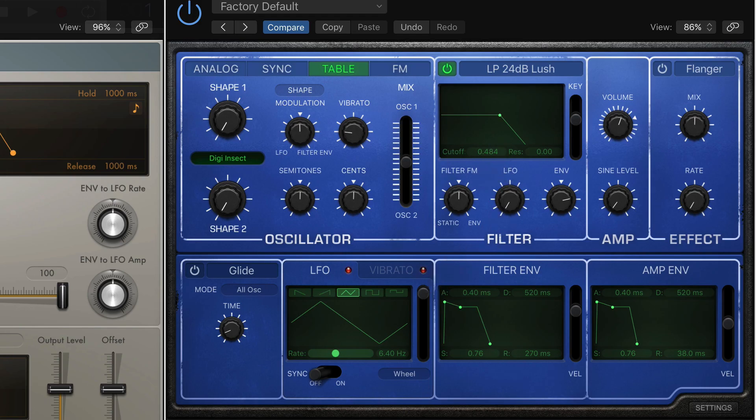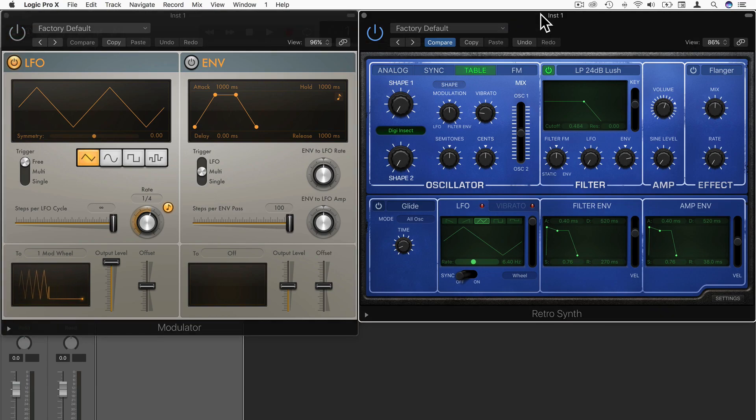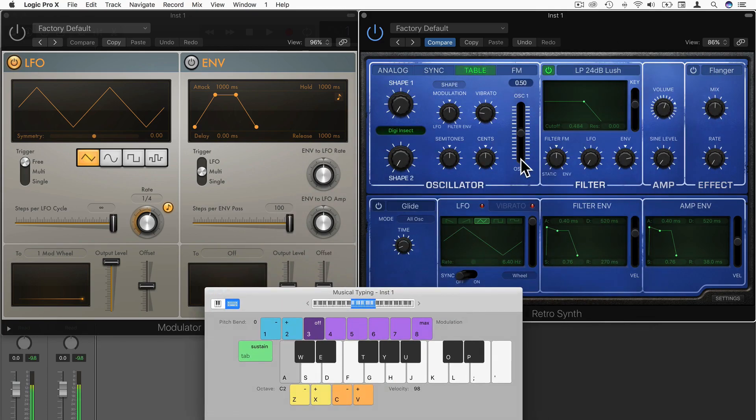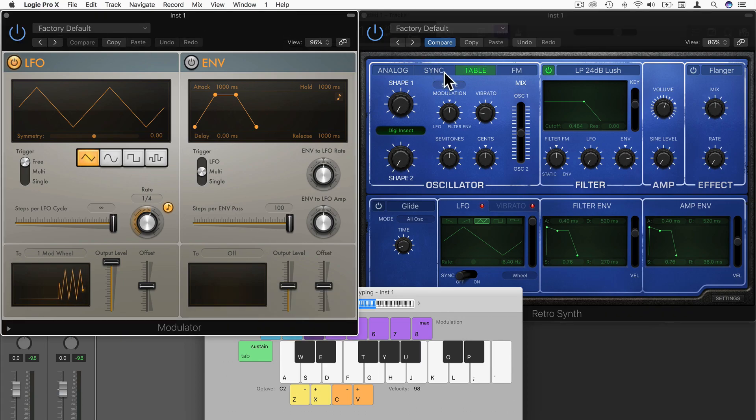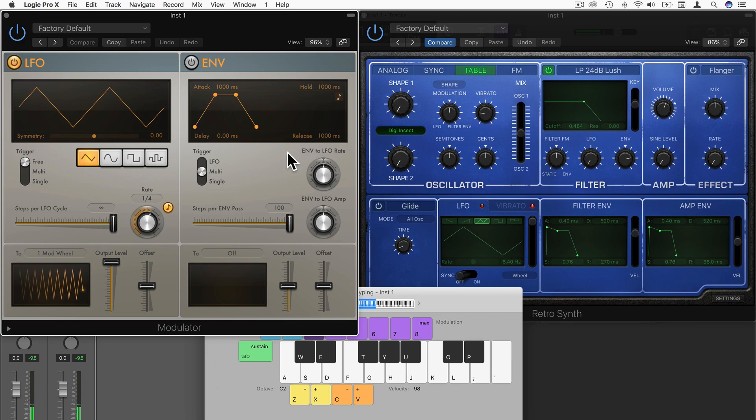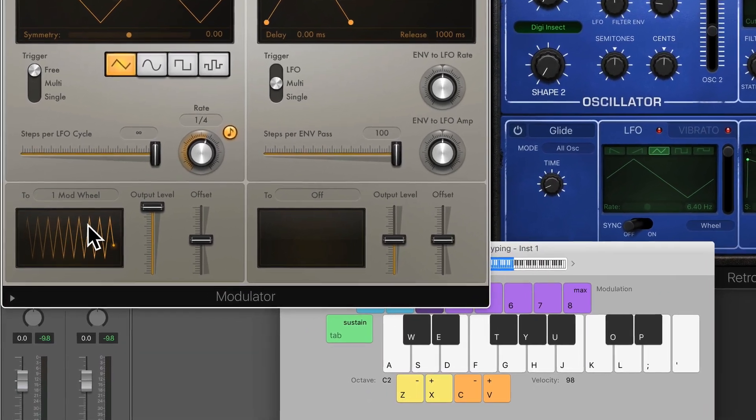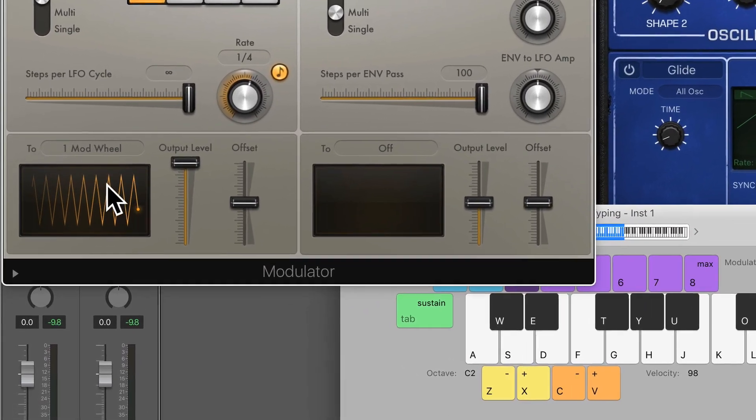And what I'll do is I'll bypass the modulator first, just to check that there isn't already any modulation happening inside the synth. So let's have a listen. Okay, so it's a pretty steady sound at the moment. So let's now re-enable modulator and let's have a listen. Cool. So you can see this graph down here on the left-hand side, this visual representation of the MIDI LFO that's in the shape of a triangle.